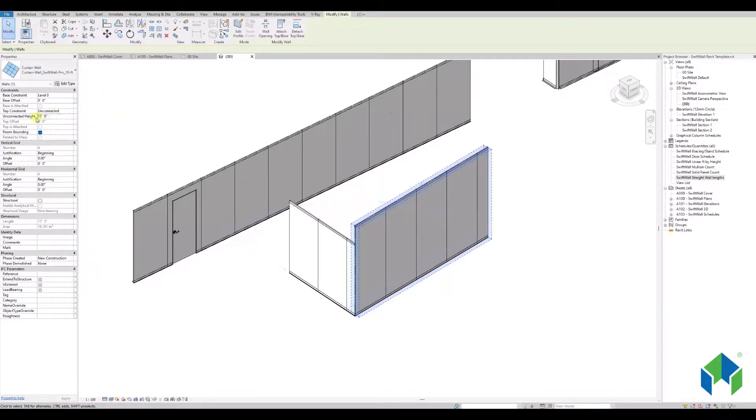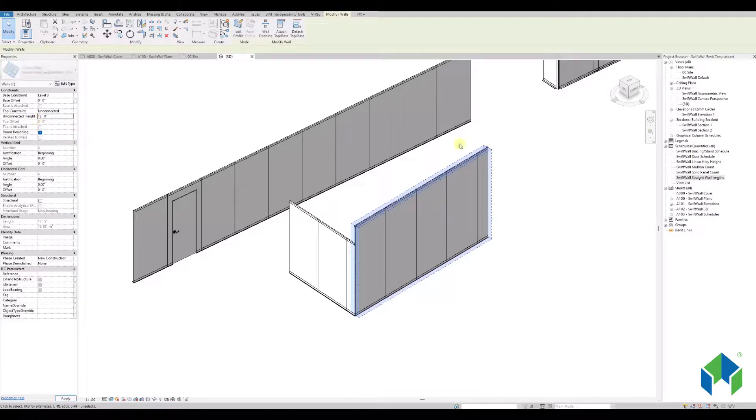You will see in this demonstration that you can create various walls, stacked or standard heights.